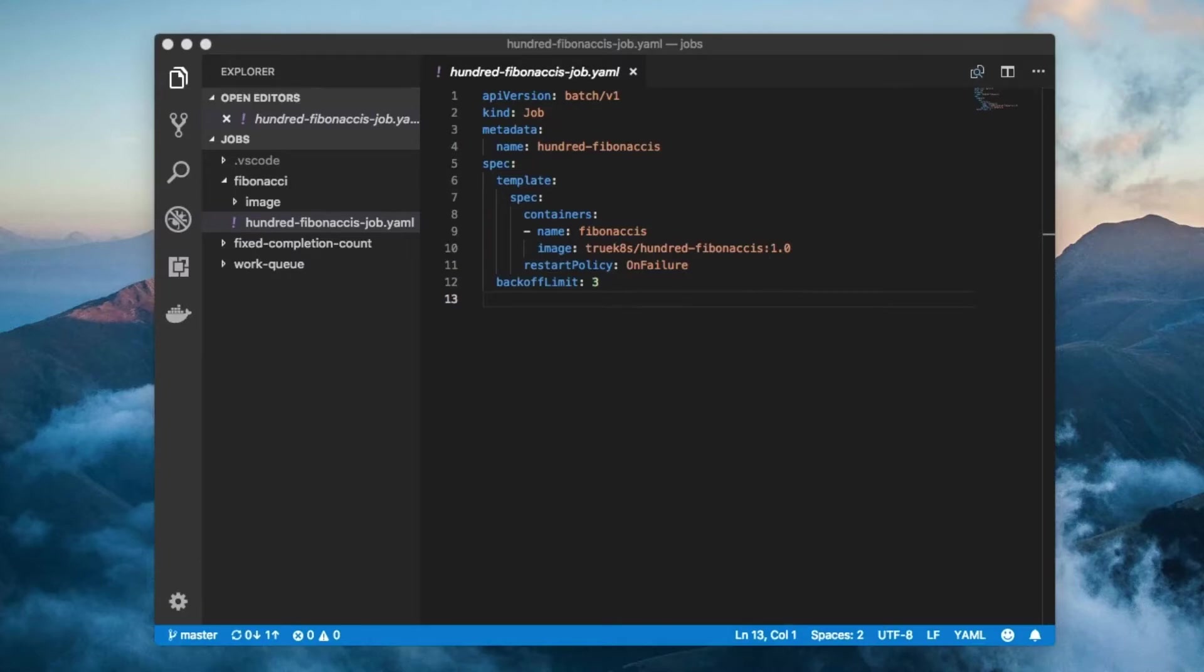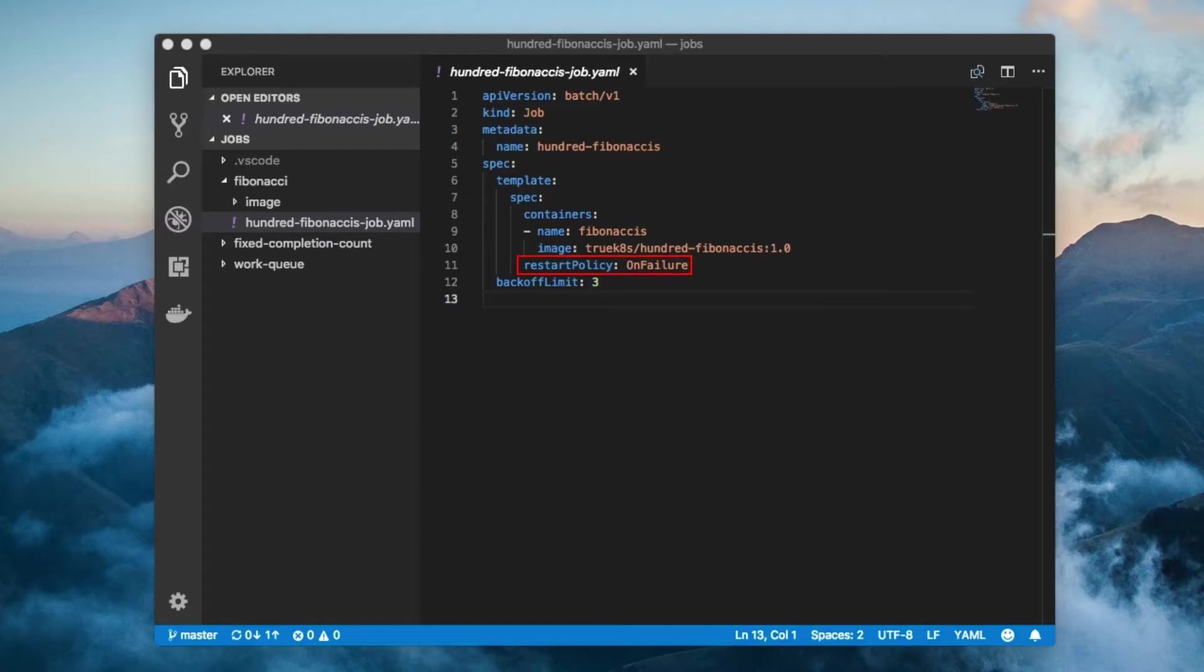While you can specify your own selector, 99 times out of 100 you should let Mr. Jobs do it for you.